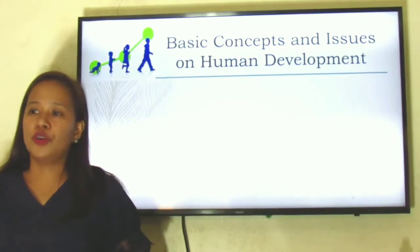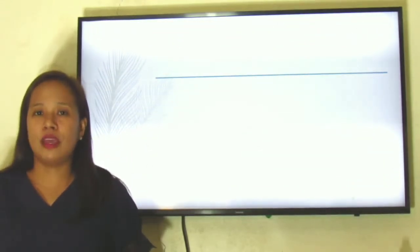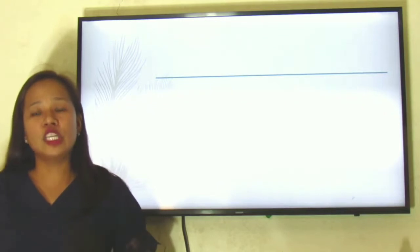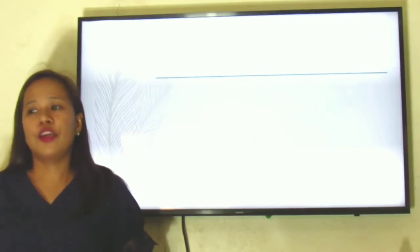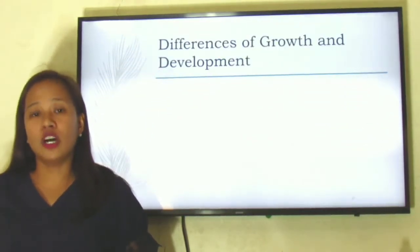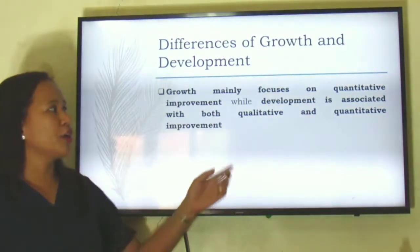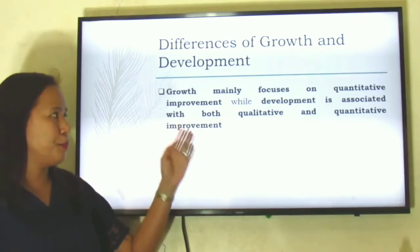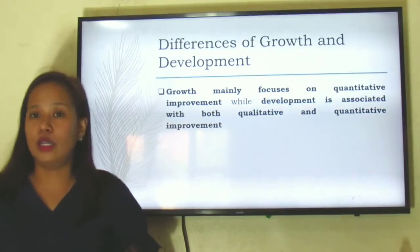There is also a need to differentiate these two terms, though many people tend to use them interchangeably to mean the same thing. But in reality these two words are quite different. First, when we speak of growth, it mainly focuses on quantitative improvement, while development is associated with both quantitative and qualitative improvement.